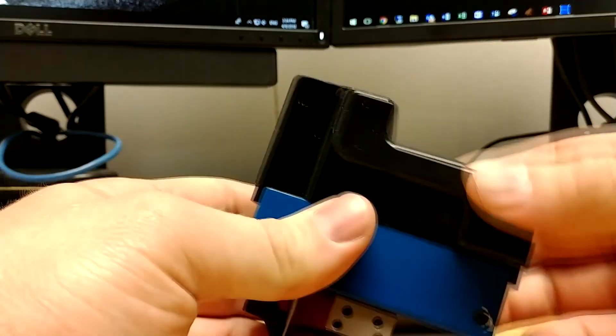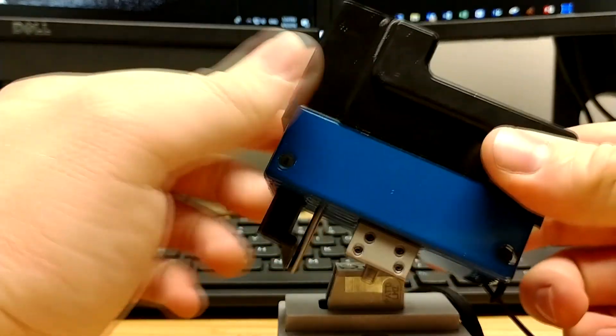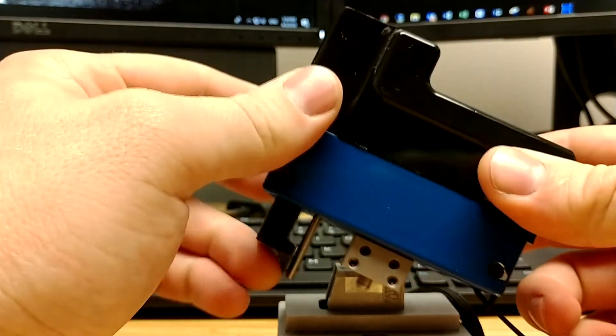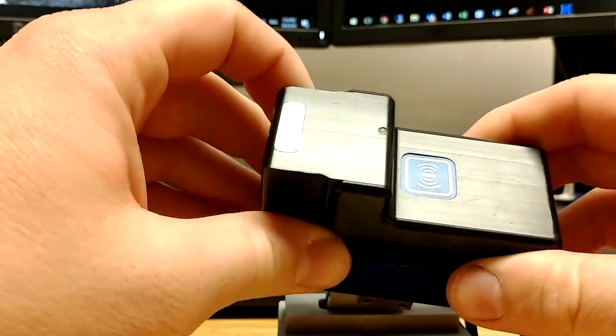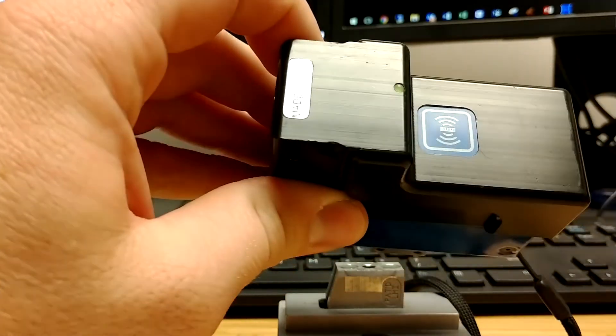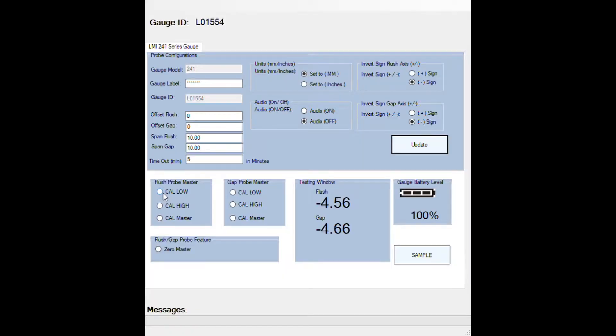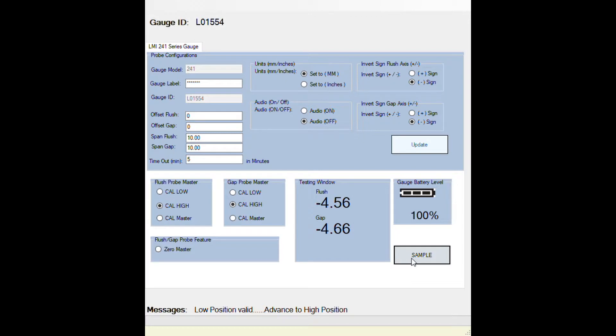Pull the gauge out of the master block and let it sit there with your arms completely extended without you putting any pressure on them. Click on cal low and then click on sample. The gauge is going to beep both times and it'll move to cal high.